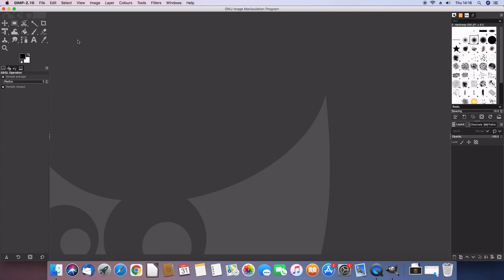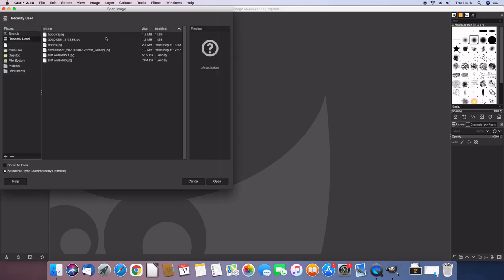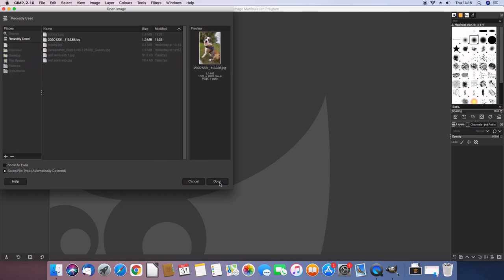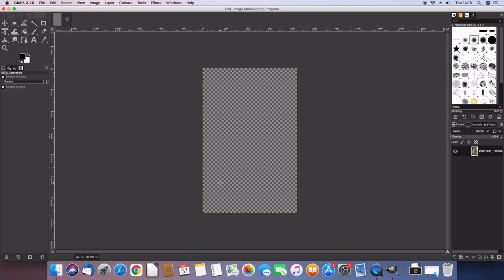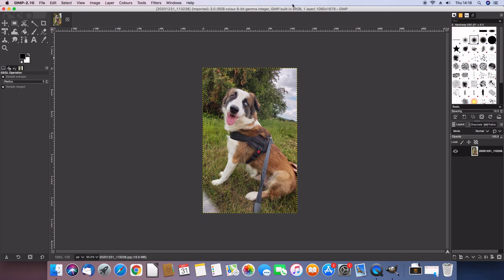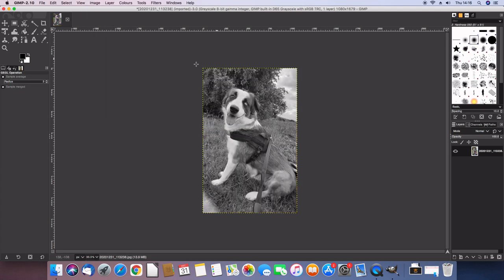Right, so the first thing I'm going to do is hit file and open. Once I'm on this page, I'm just going to open my image, which is right here. And now that's loaded, we just got to do a few things to make sure that this is going to be engraveable. So the first thing that I'm going to do is hit image, mode and then grayscale, which takes away all the color and turns it into black and white.